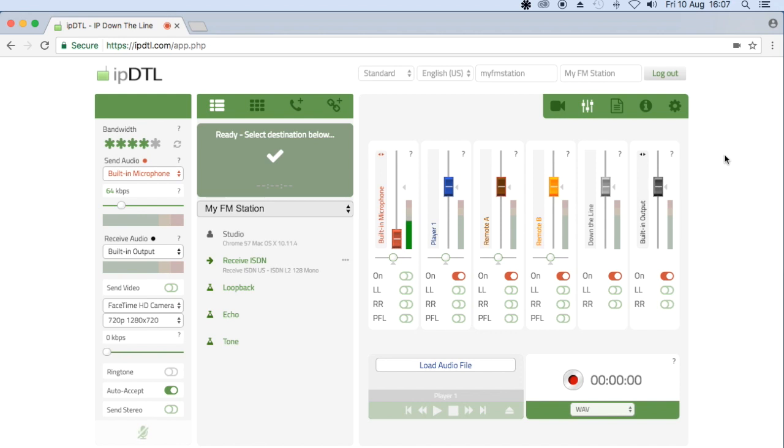Well, the short answer is that with IPDTL alone, you can't. However, you can use external hardware to route the audio back into your computer, or you can use third-party software, such as Soundflower, which is free, and that's what I'm going to show you today.